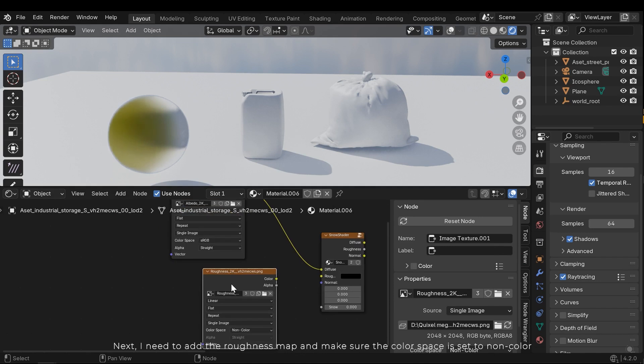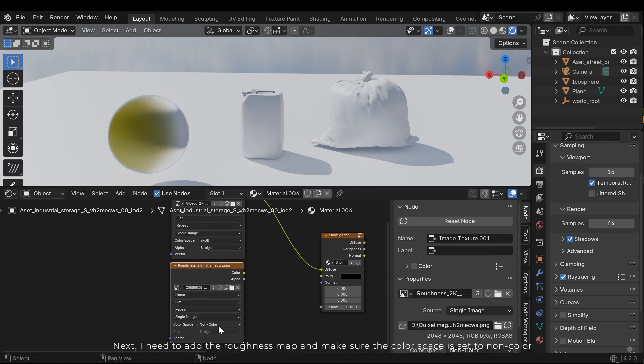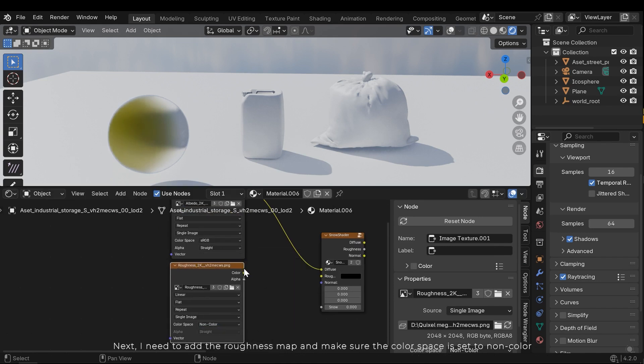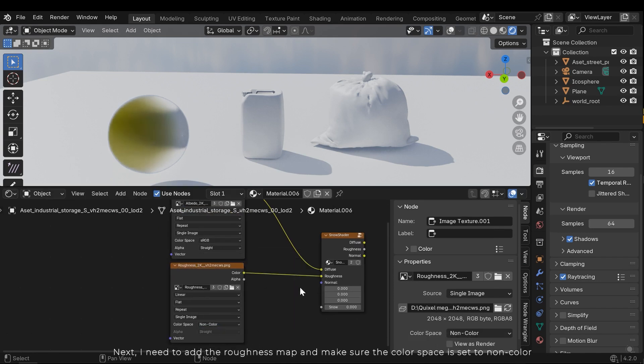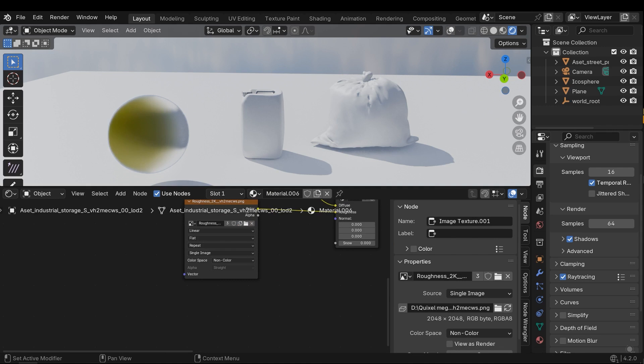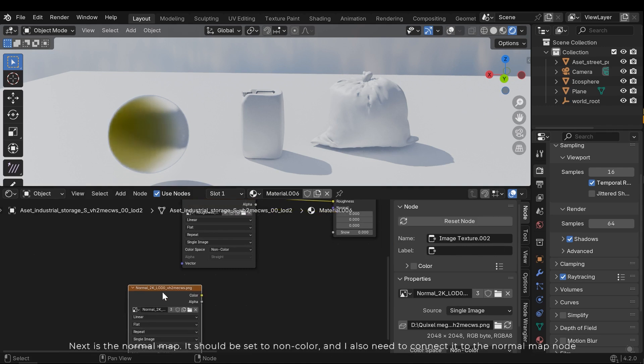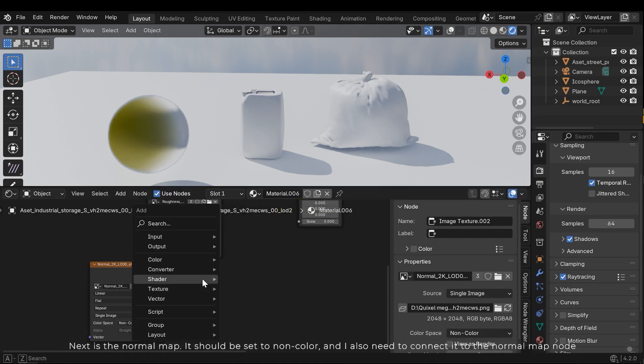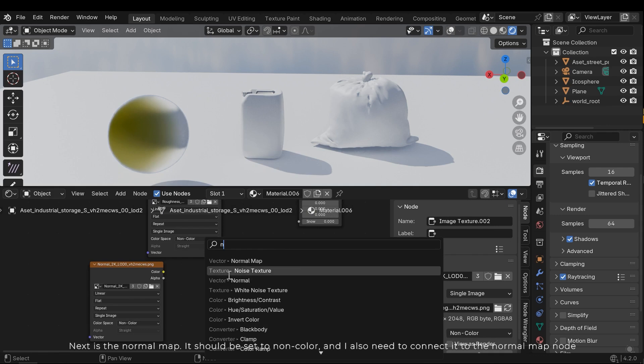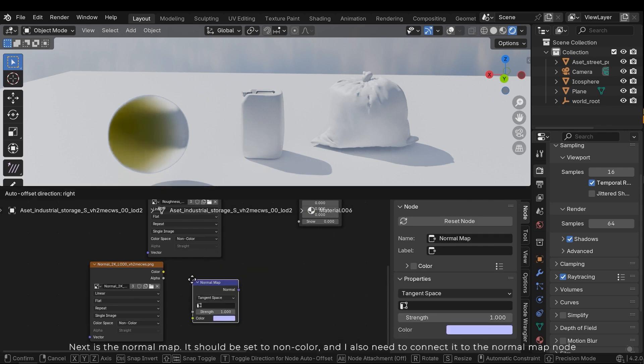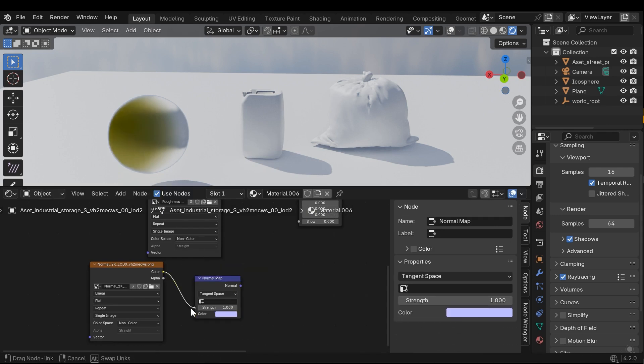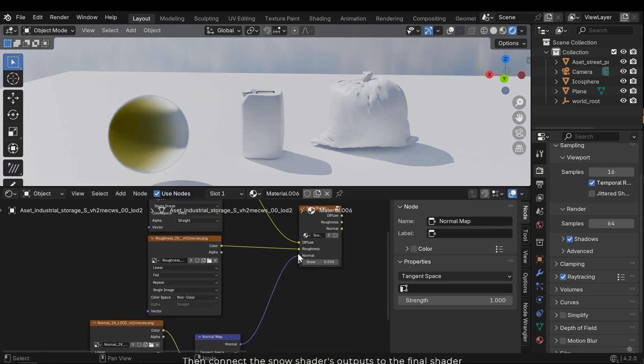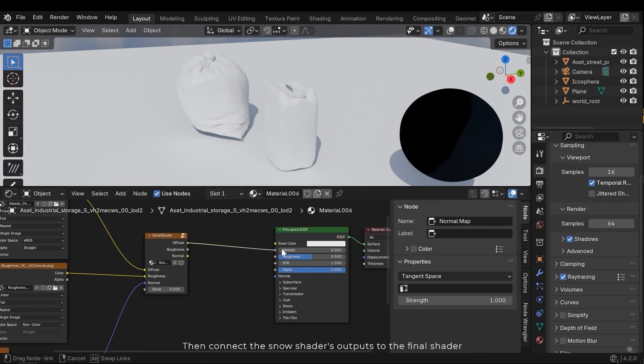Next, I need to add the roughness map and make sure the color space is set to non-color. Next is the normal map. It should be set to non-color and I also need to connect it to the normal map node. Then connect the snow shader's output to the final shader.